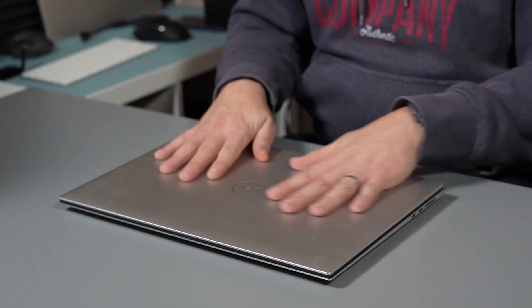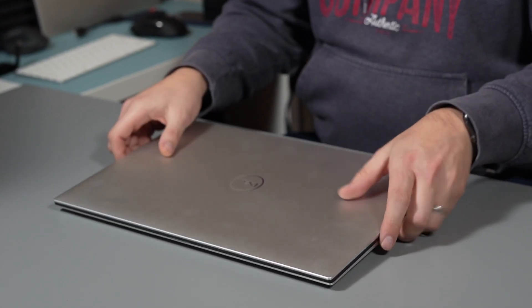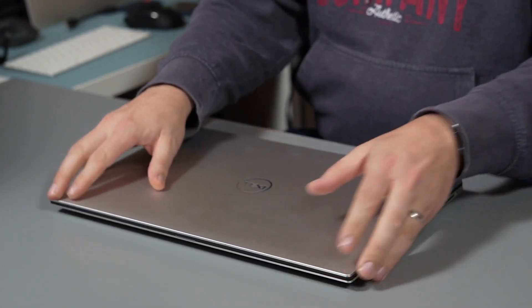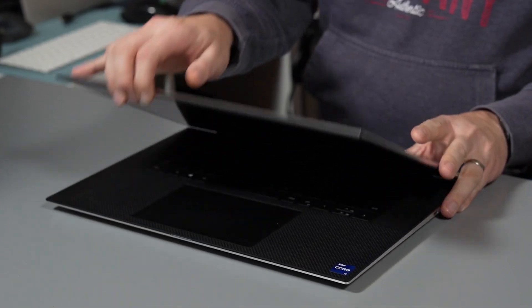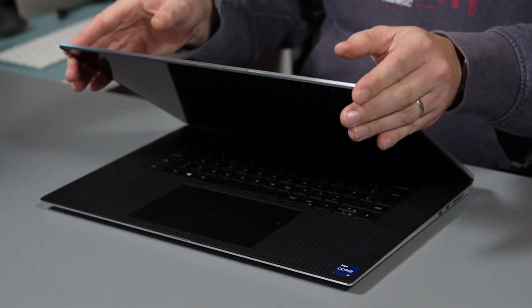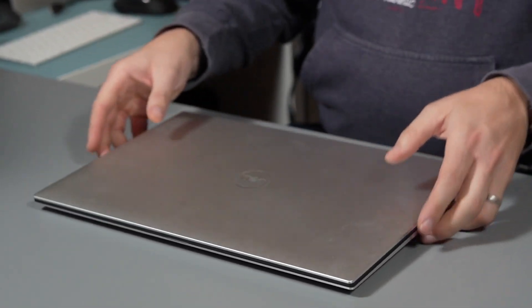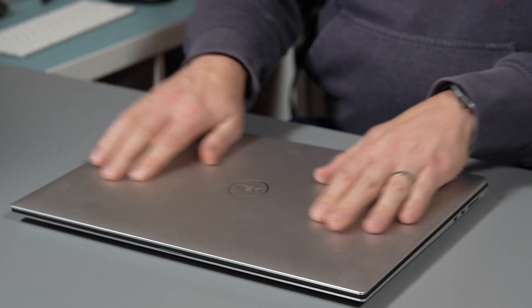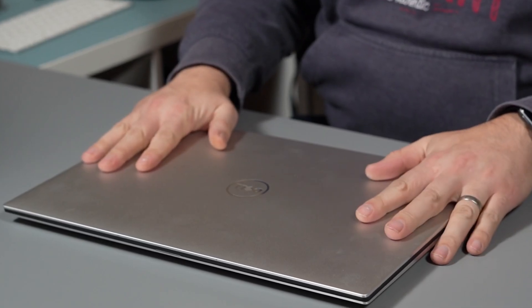Now the laptop build quality is incredible. It exudes quality and there's actually no creak or flex, and the machined aluminium chassis feels very robust.